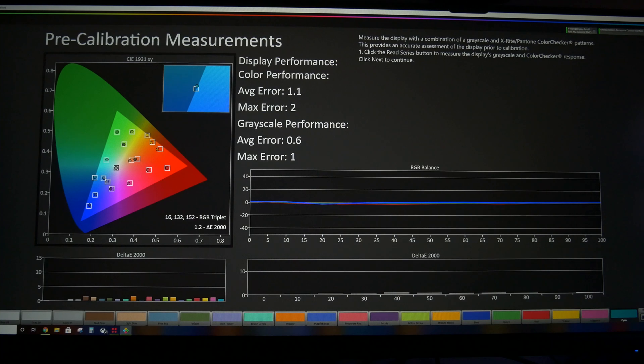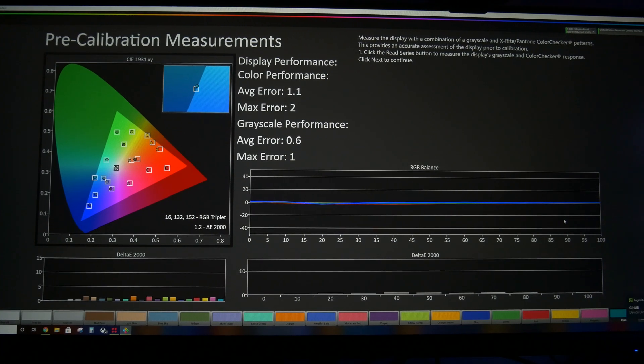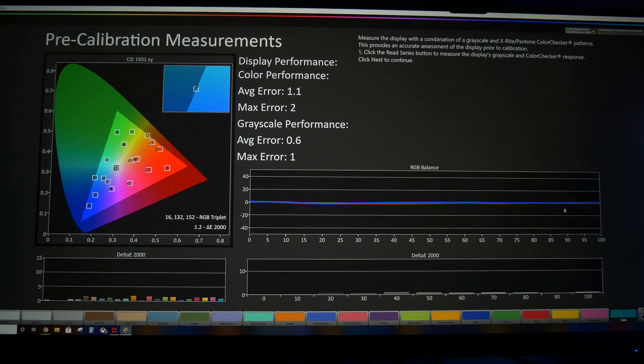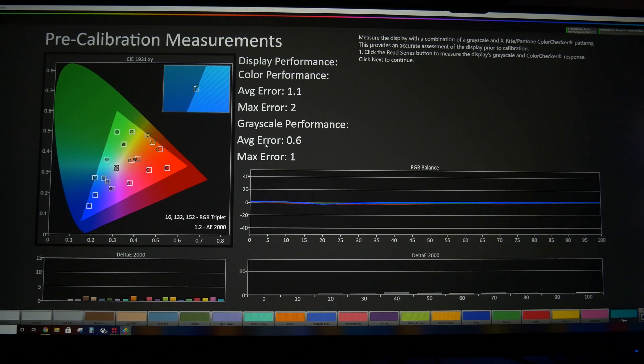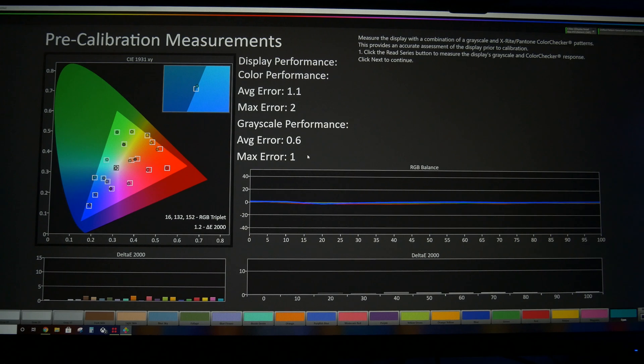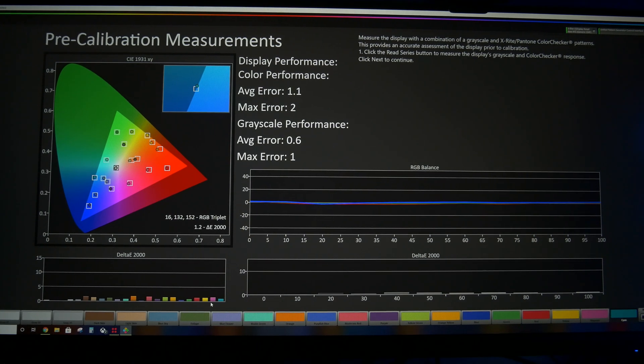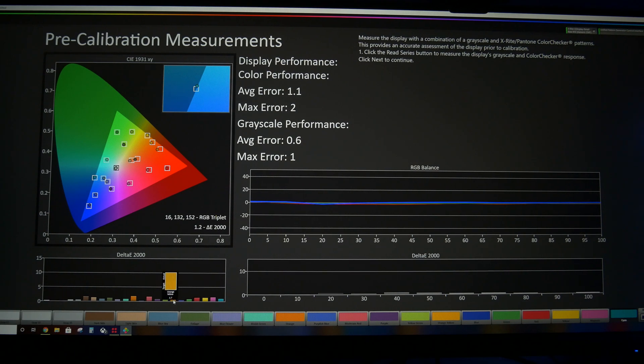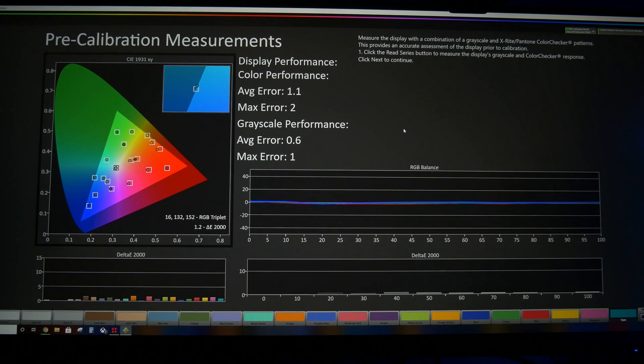Alright. And there we go. One more down click on the red gain dropped that little bit of red in the high end. Now our average error is 0.6, max is 1. And the color errors, we've got 1.6, 1.7, 1.7, 1.8, 2. So everything's looking very, very good.